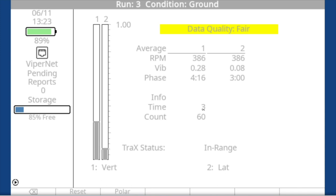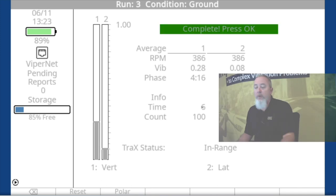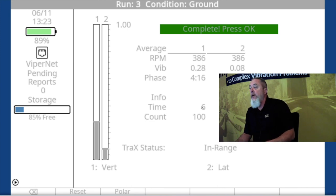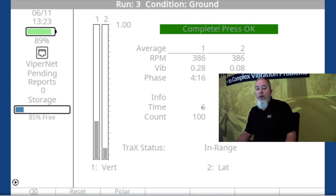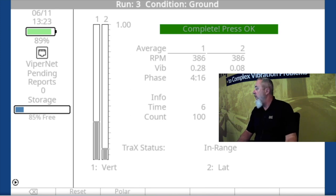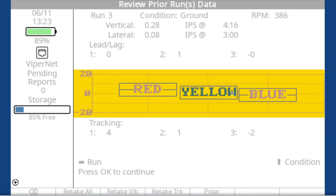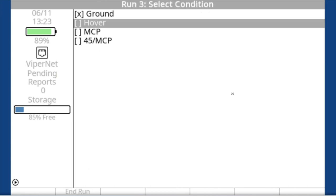If somebody's paying close attention, I have not been changing the clock angle on each run — I should note that. Your clock angle is going to change and move around a little bit; keep an eye on it and see if you have a big phase shift or if it just keeps jumping around. So run 3 now: vertical is still pretty high, lateral is good, track is good. We did the ground run and feel pretty comfortable with it, so we'll press OK and go to hover.